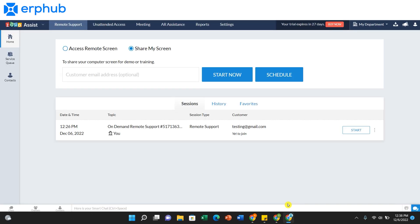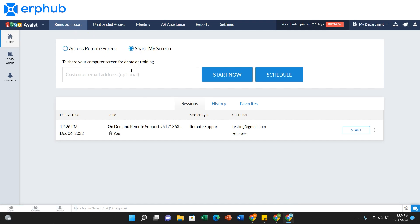Now, let's say a customer is having problems within the CRM and they need me to walk them through how to do something. Under Remote Support, I can share my screen as well by clicking on this button and going through the same process as the other way. You can start off by filling out the email address of your customer.